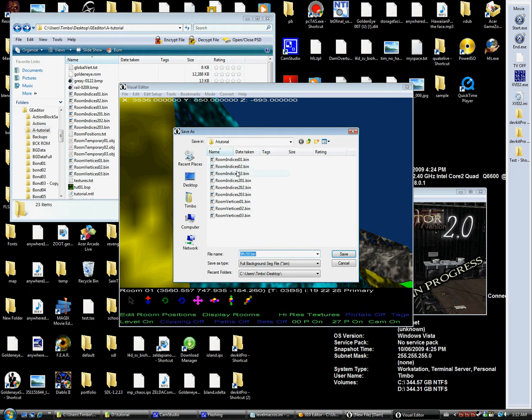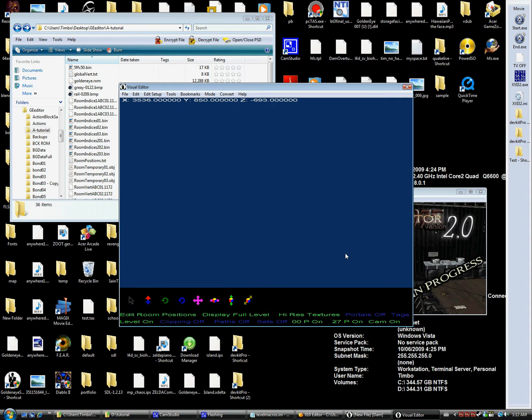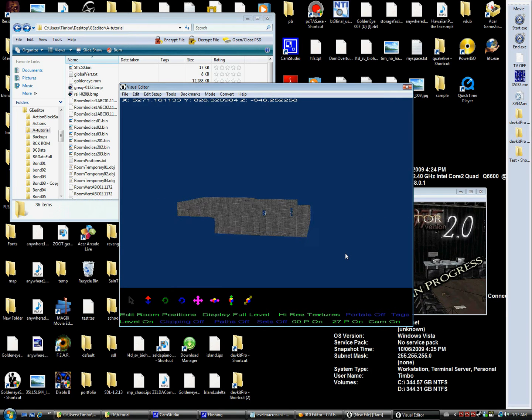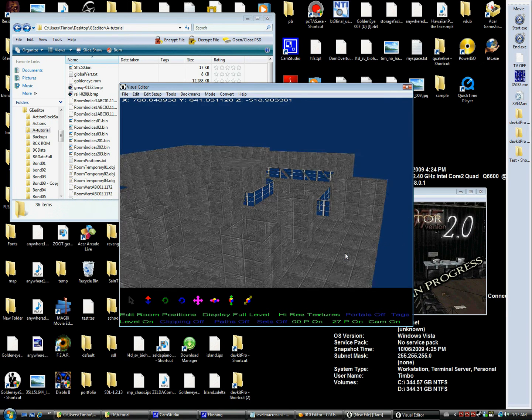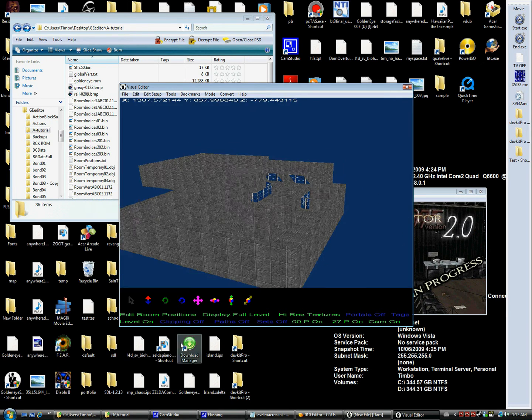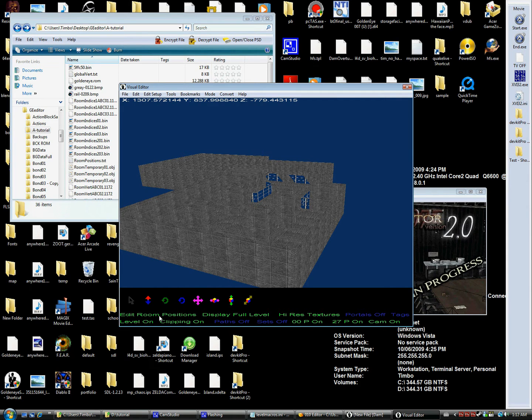We're going to export background file, use our room positions text and just save it up. Now you might not see the level at first but you'll have to move around, but yeah, there we go, there's our level.